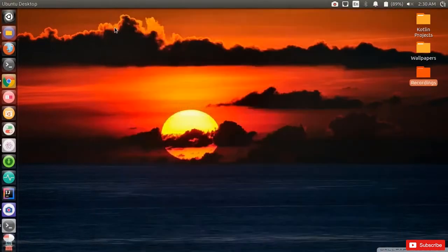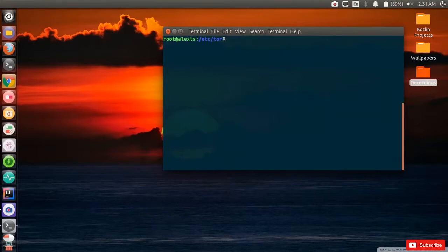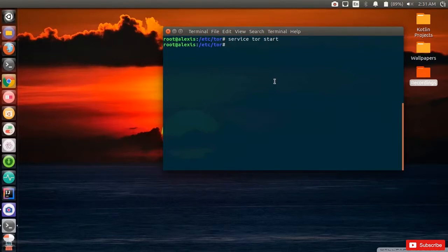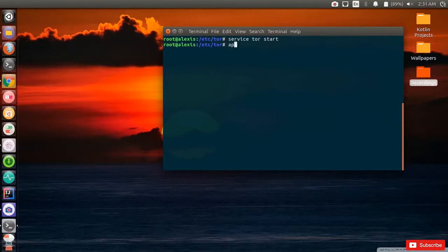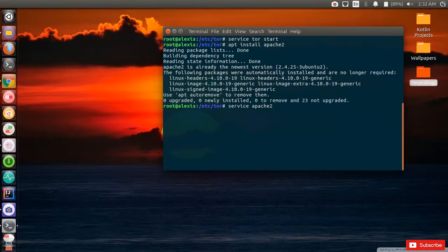Clear the terminal. Now start the Tor service with 'service tor start'. Once that's done, we need to install Apache2. Apache2 is a local server — for those familiar with web development, you'll know it creates a localhost where you can access and edit your website. Run 'apt-get install apache2'. Once installed, start it with 'service apache2 start'.